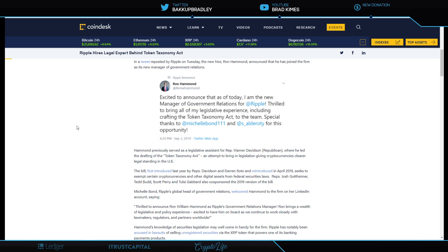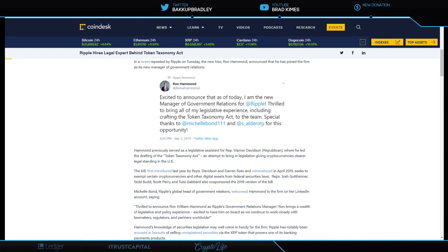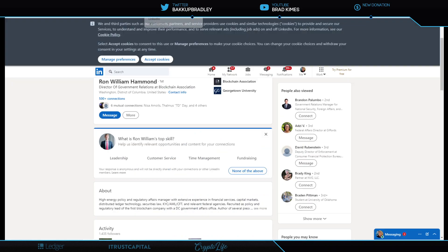Shout out to Ron Hammond, the architect of the Token Taxonomy Act. And back in 2019, he said he was excited to announce that, as of today, I am a new manager of government relations for Ripple. Thrilled to bring all of my legislative experience, including crafting the Token Taxonomy Act, to the team. That is impressive. Remember that he did that when the bill was first introduced under Warren Davidson and Darren Soto, who are still advocating for crypto.